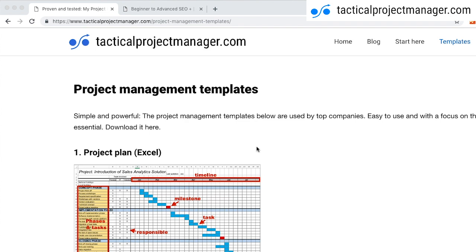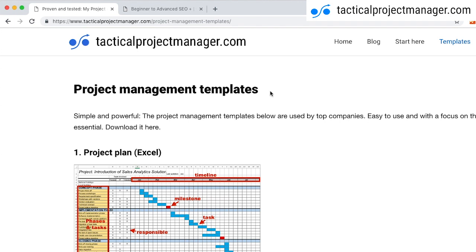Let me first show you where you can find the template. Go to my blog www.tacticalprojectmanager.com and in the menu click on templates, and then you get to this project management templates page where I have published all the templates that I use for my projects.